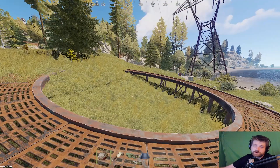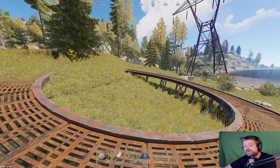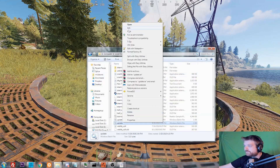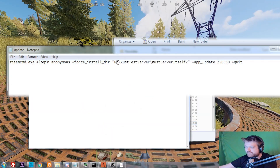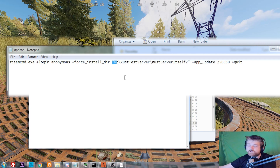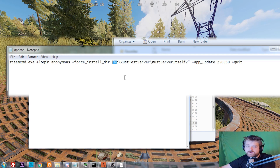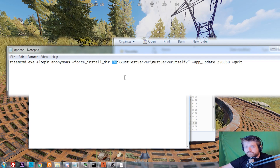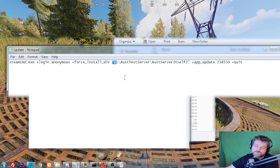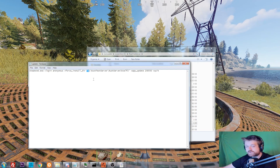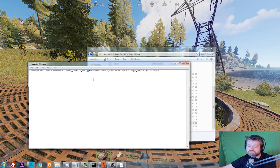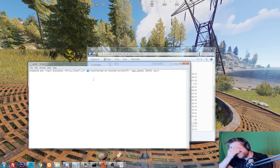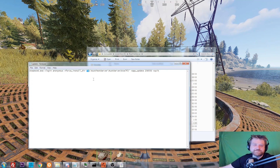Question number fifteen: I get an error when trying to download the server files. That basically means you don't have enough room on your hard disk. Go into the SteamCMD update file, change the location to a different hard disk, or make sure you have enough space. It's about six to seven gigabytes, so make sure you have at least ten gigabytes free to accommodate the server files and future updates.